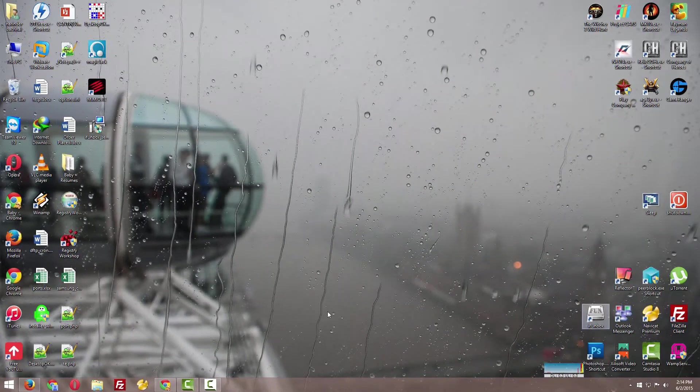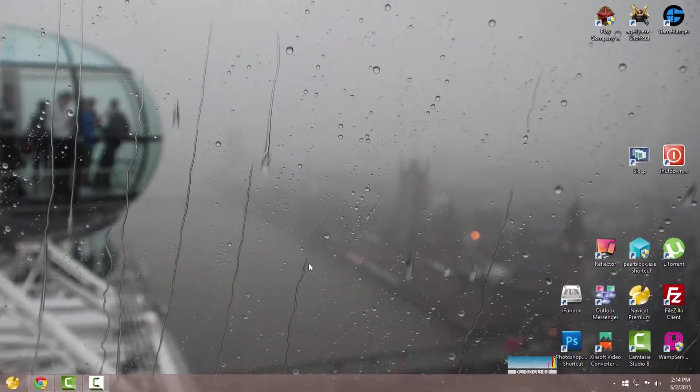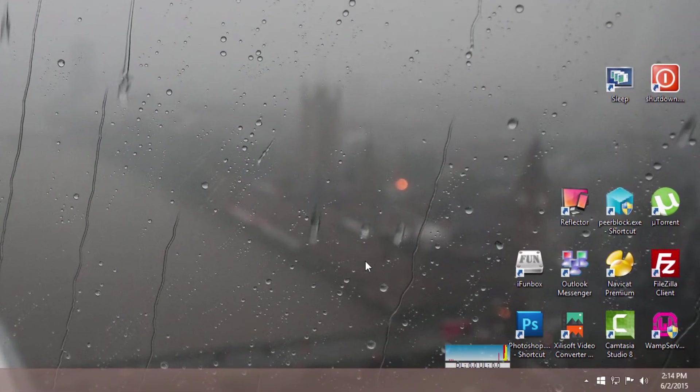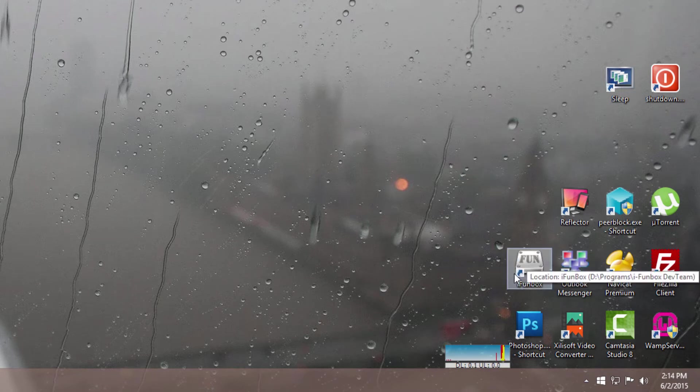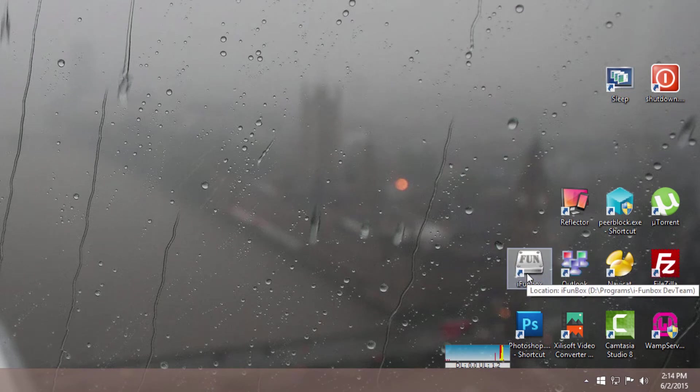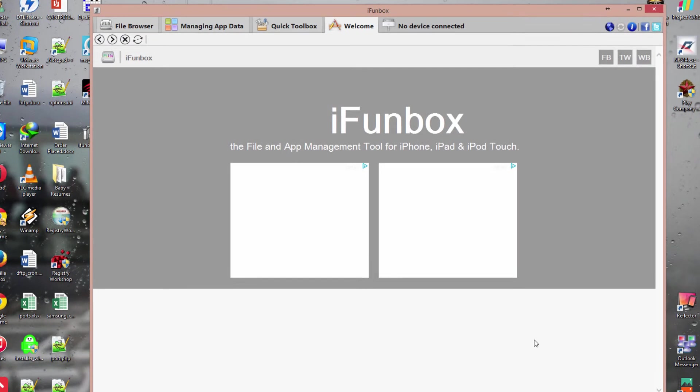Here's the installer, but I've already installed it, so I'll show you the process. This is how it looks after installing. Open it, and here you can see there's no device connected.